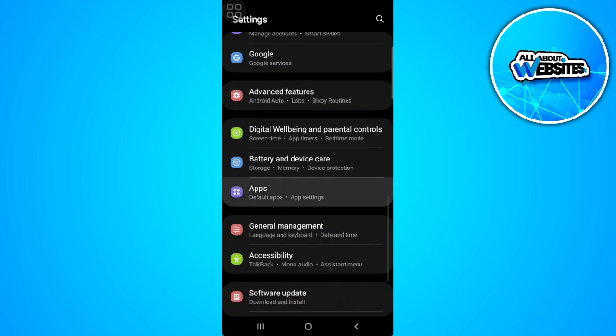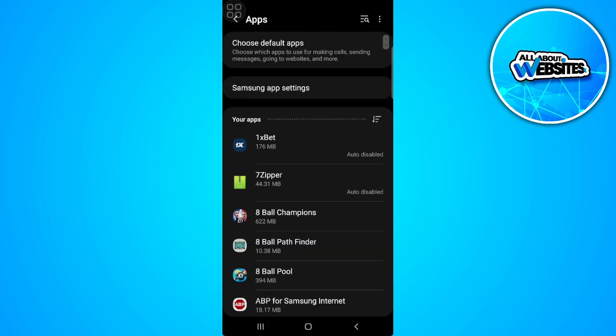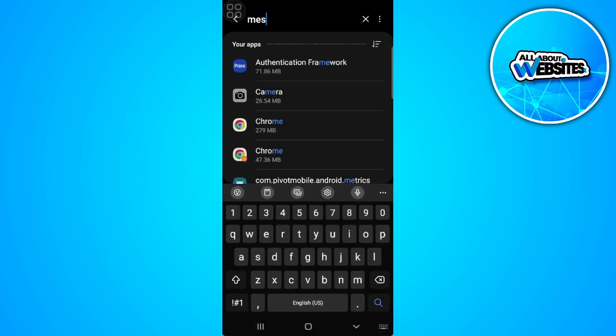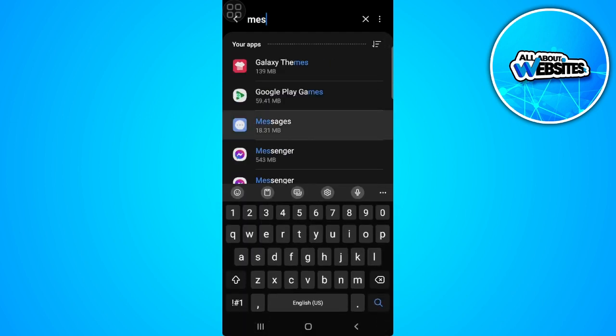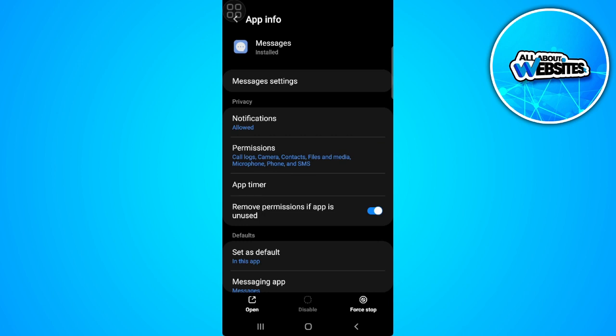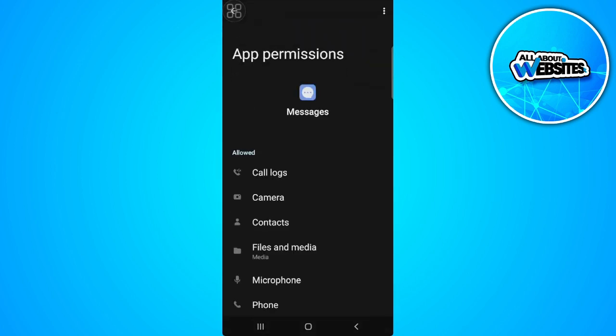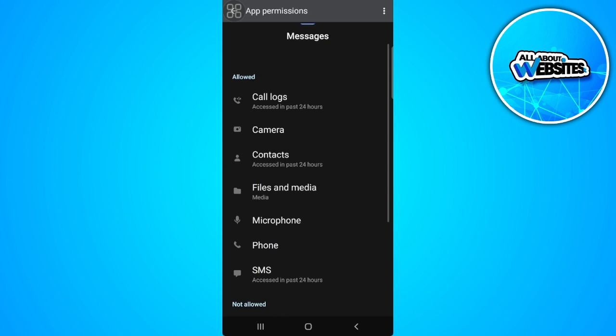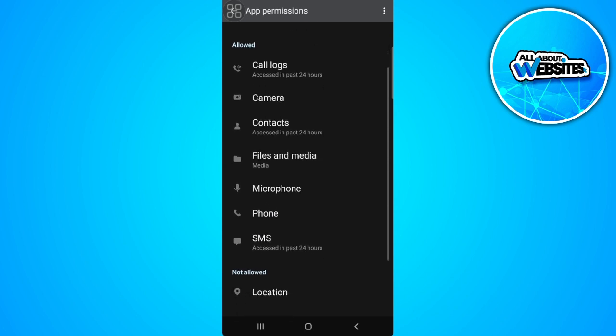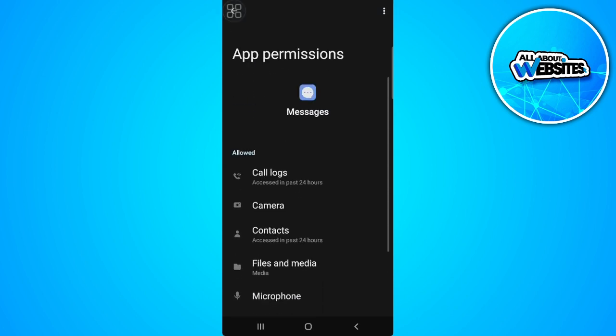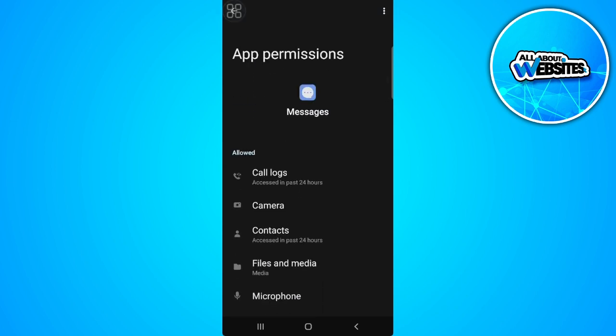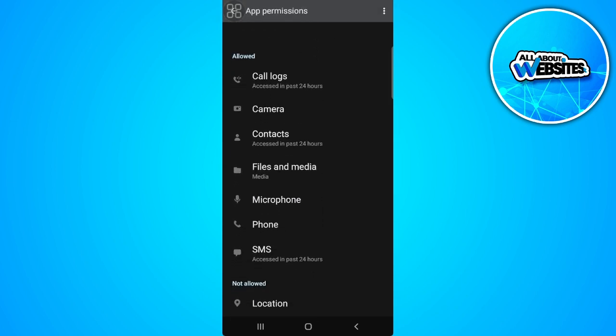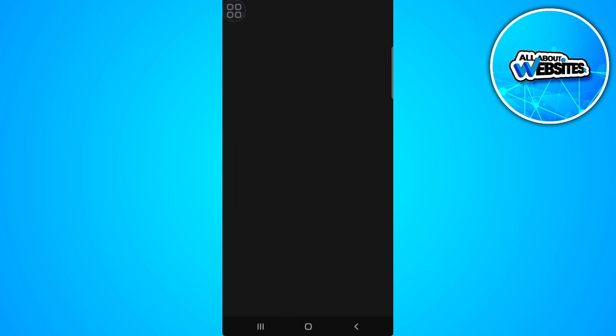Go to your app settings and simply search for messages. From here, what you want to do is go to permissions and make sure that all of the permissions you can give to the messages app is allowed.